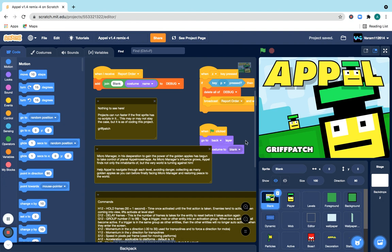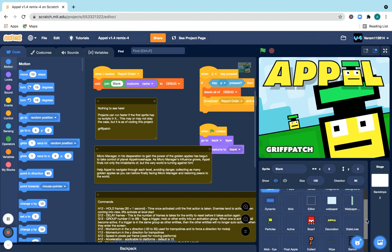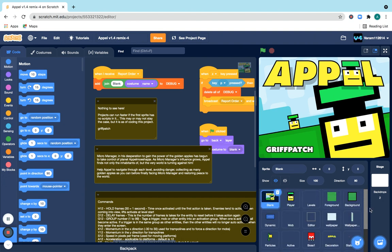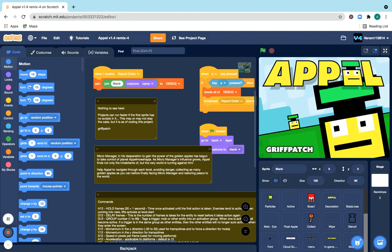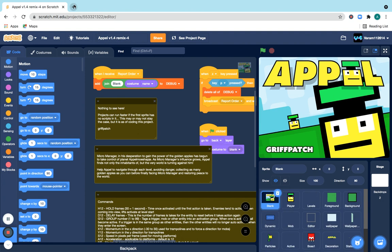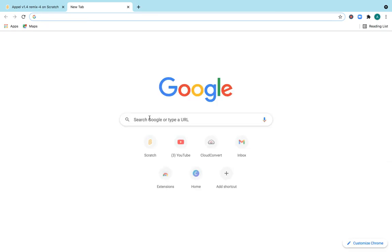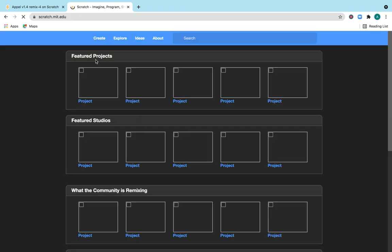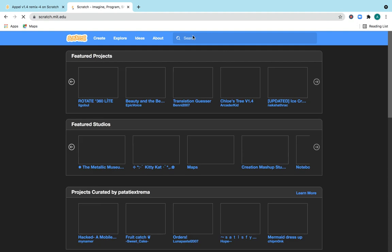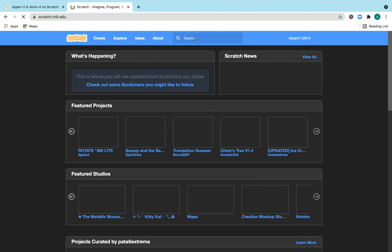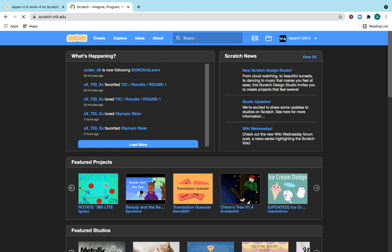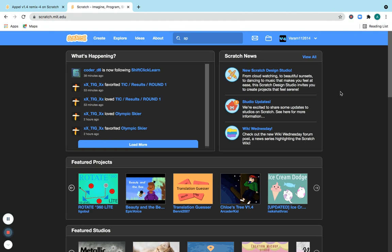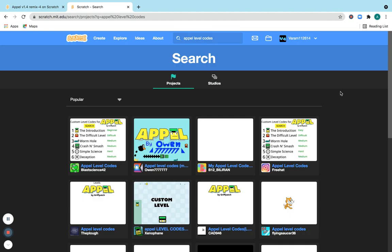So yeah, that's a lot of stuff. Probably like a ton of code for each thing. And another thing that we should probably do now is search up Appel level codes. You can make your own levels, I just want it to be really quick.